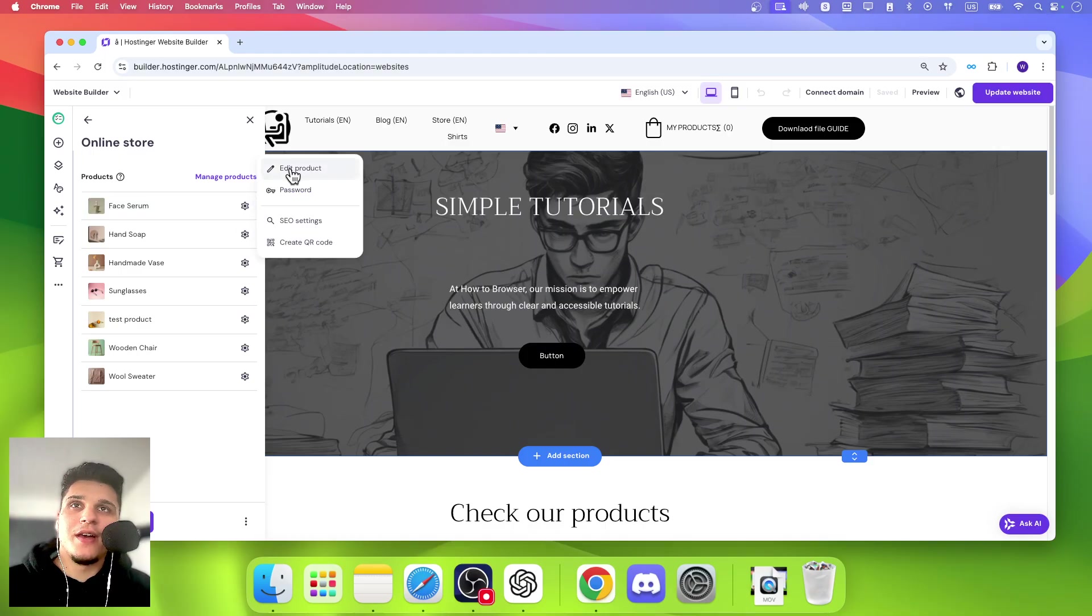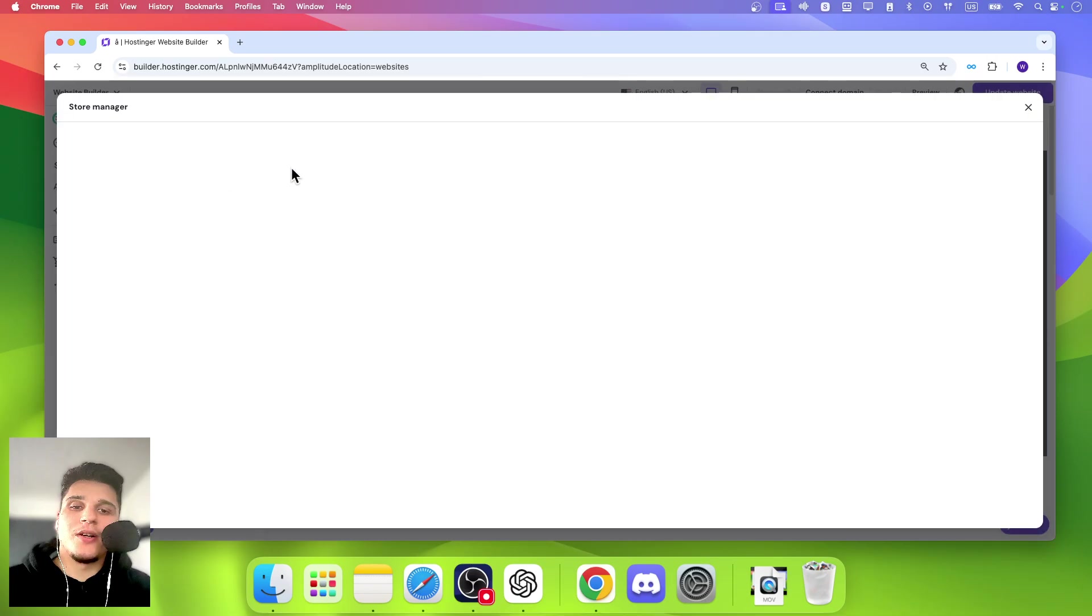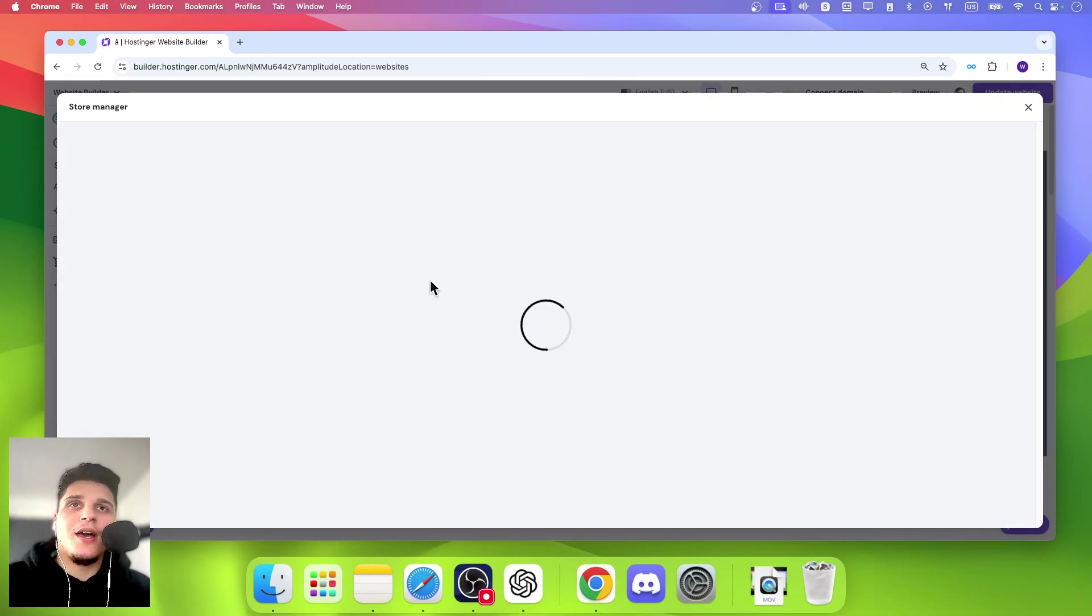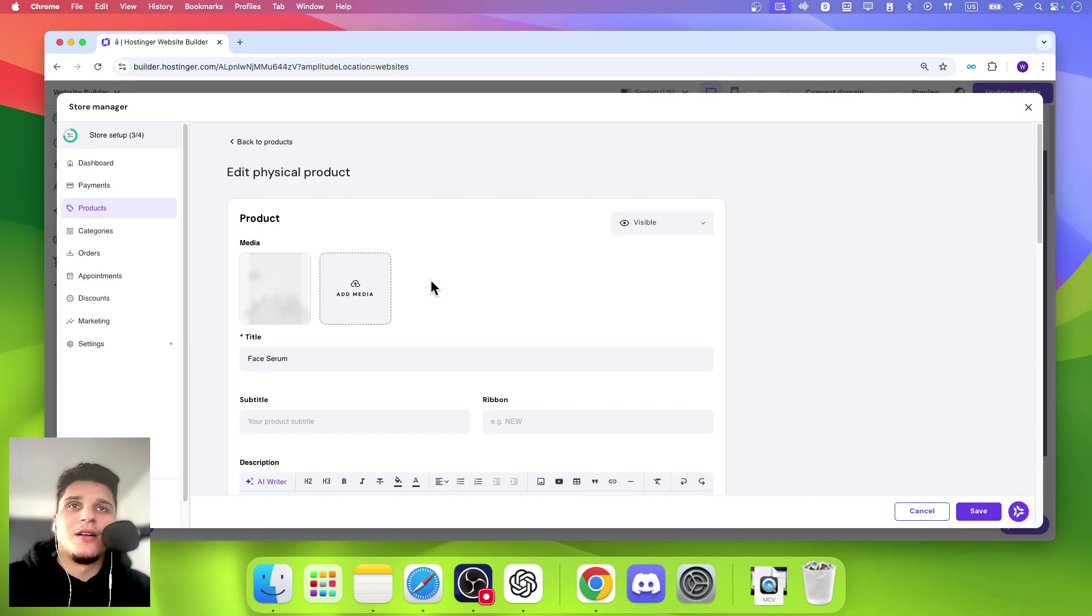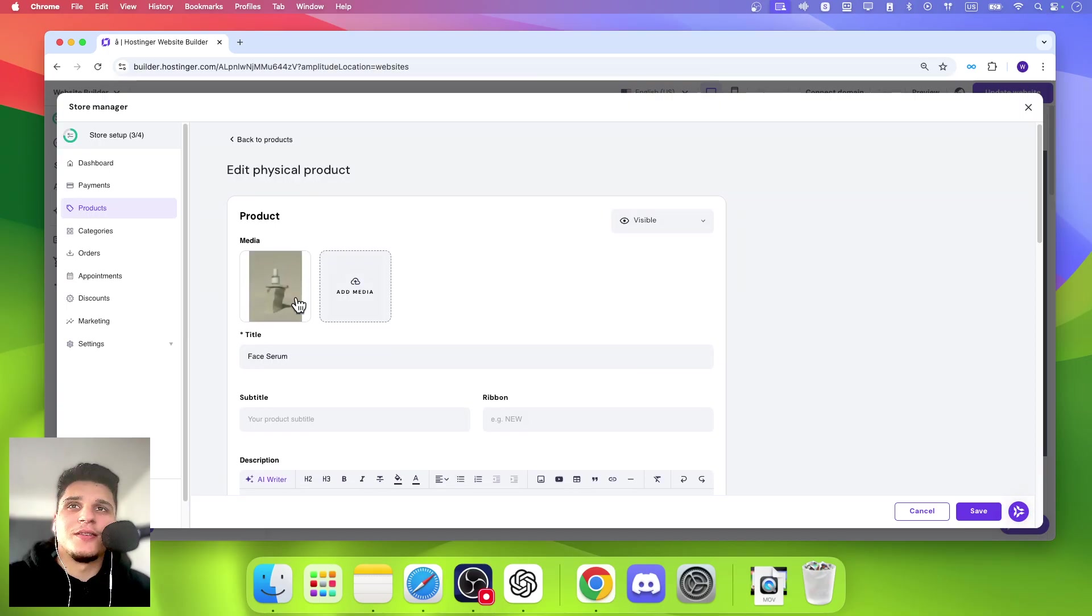And then here you have edit product. Now please click on edit product. And now from here, you'll be able to edit the product.